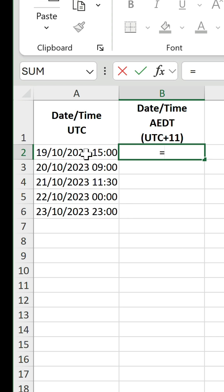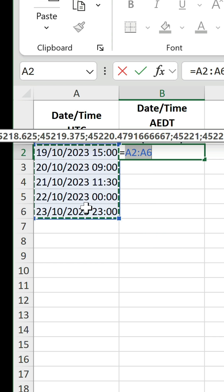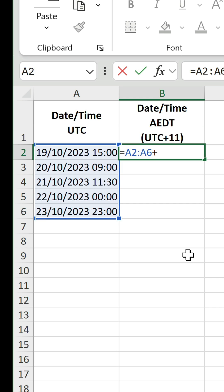Type equals, reference the dates and times, and then in this example, use the plus symbol because Australian Eastern Daylight Time is ahead of UTC time. In brackets, put 11 because it's 11 hours in front, divided by 24.